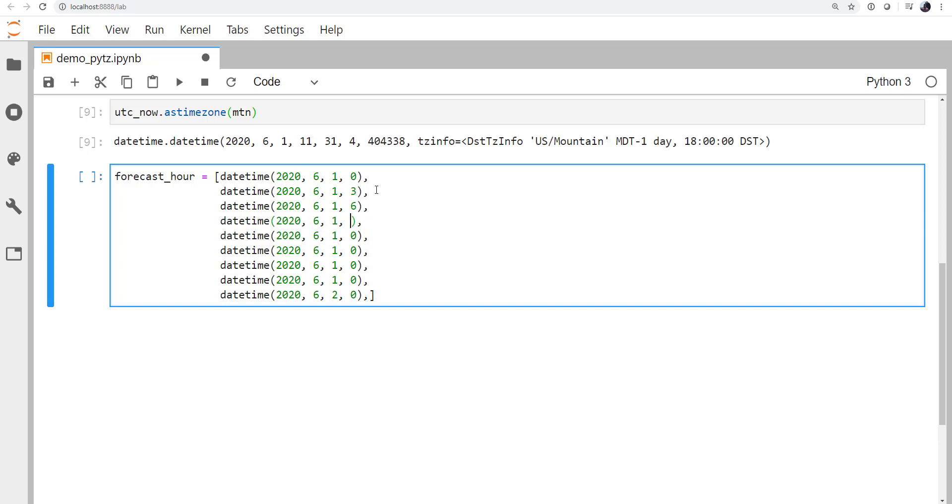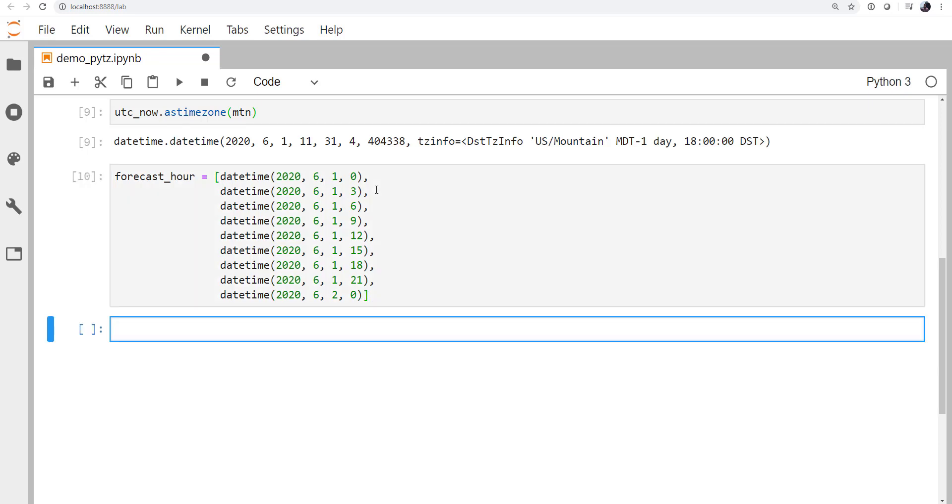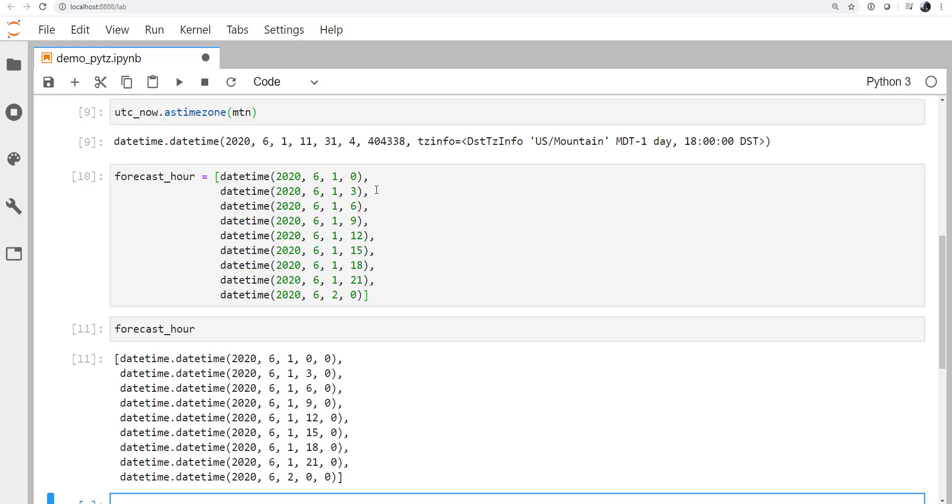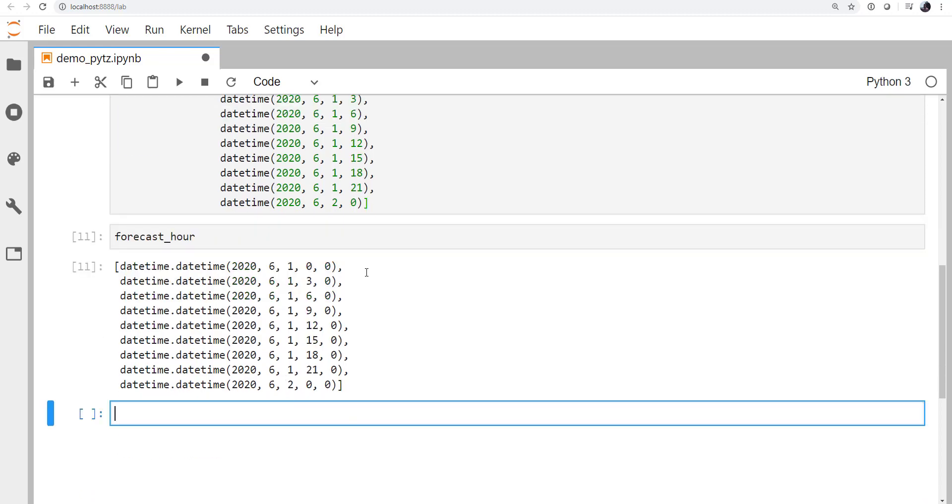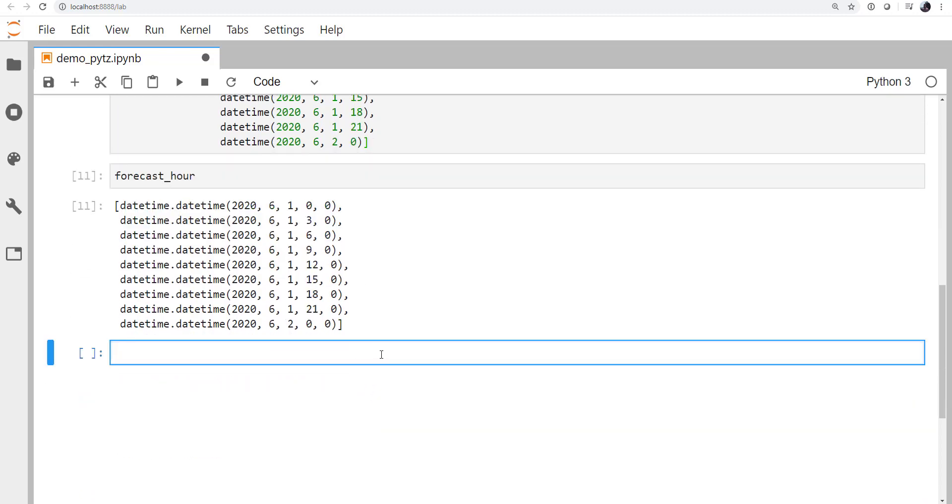Alright, so three, six, nine, 12, 15, 18, and 21. So now if we look at that list, it is indeed a list of datetime objects.